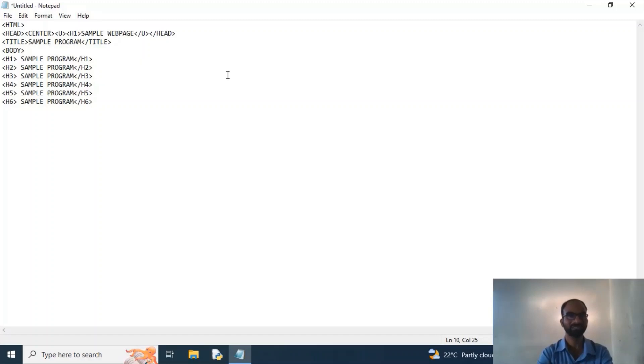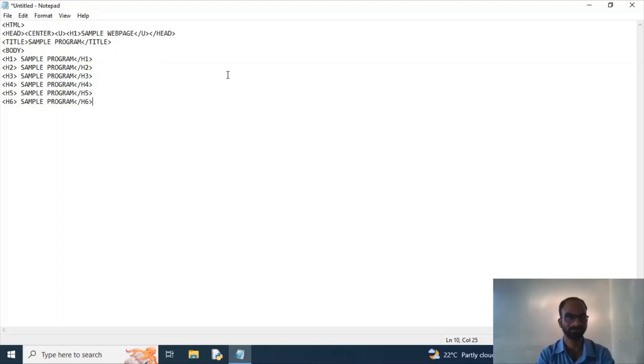So why I taken h1, h2, h3, h4, h5, h6? Because there are six headings in our HTML code. So I taken h1 to h6 to show